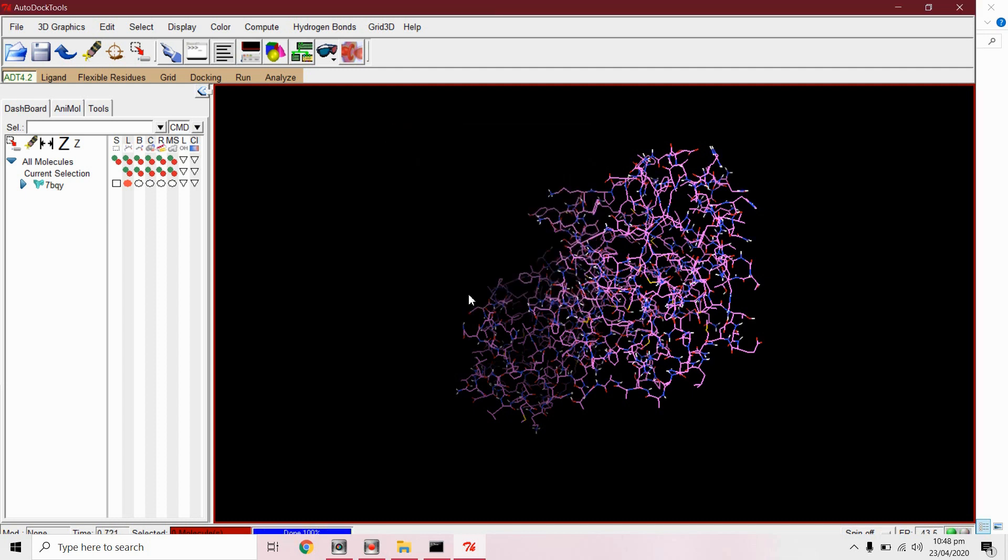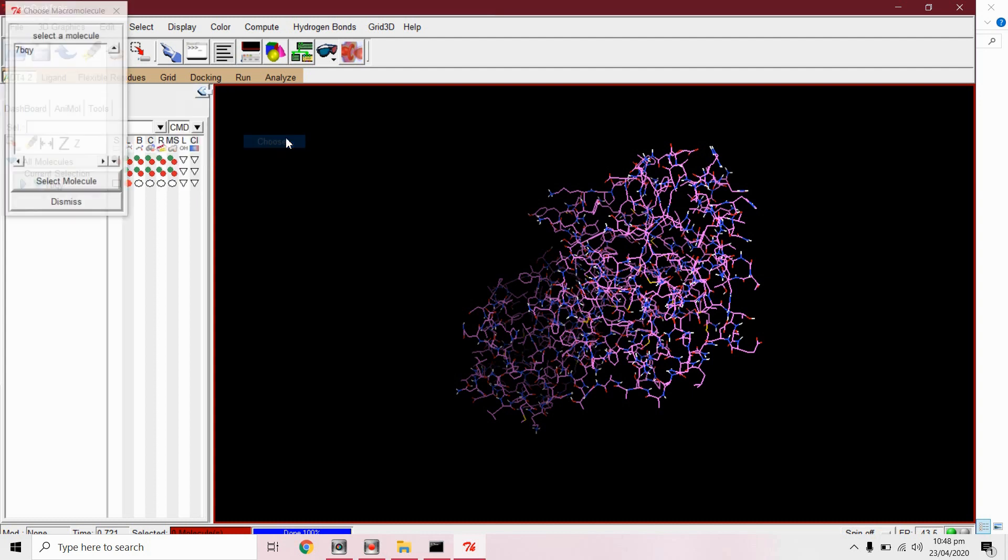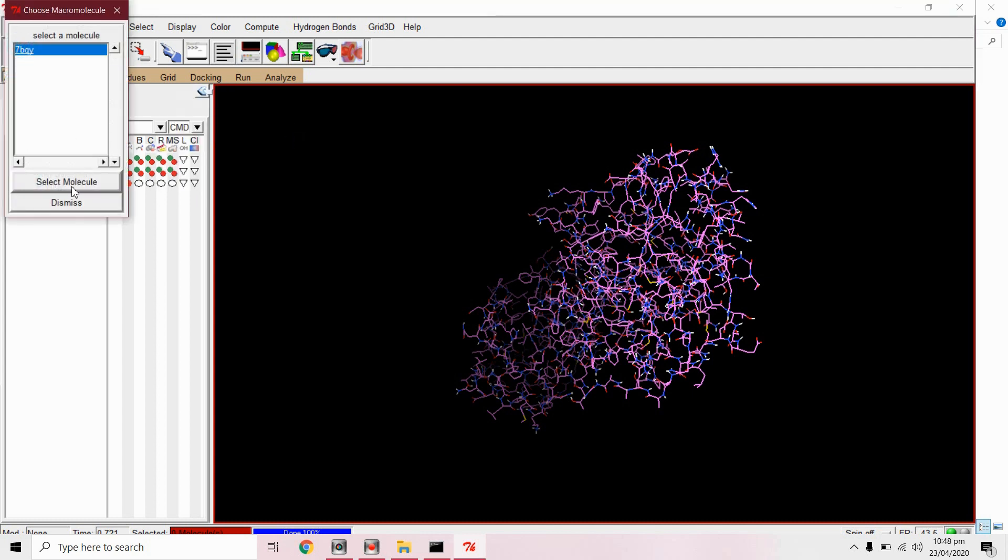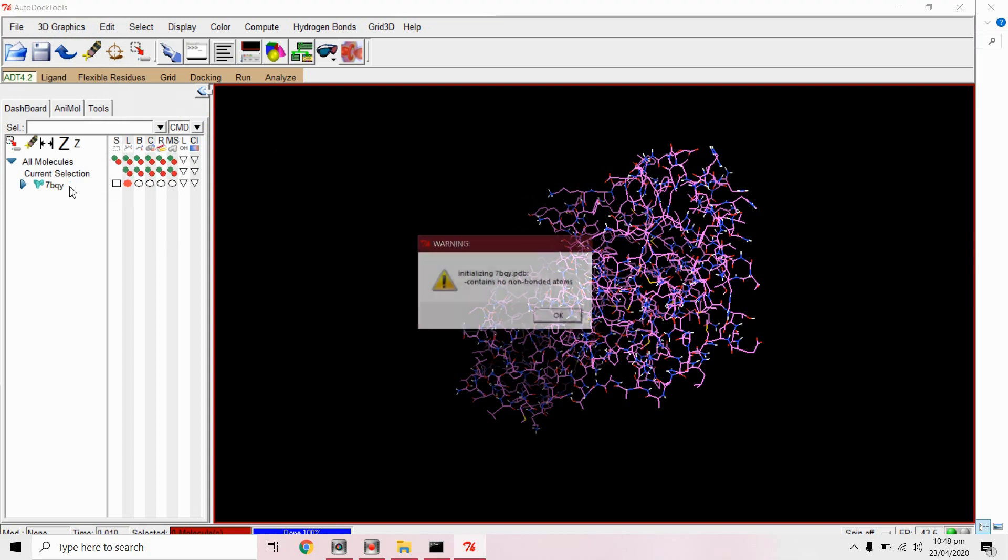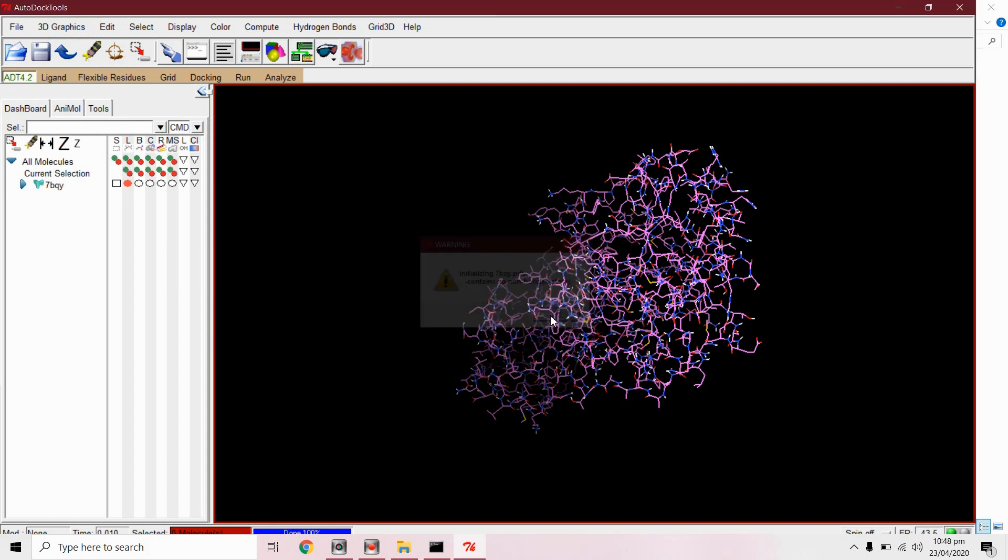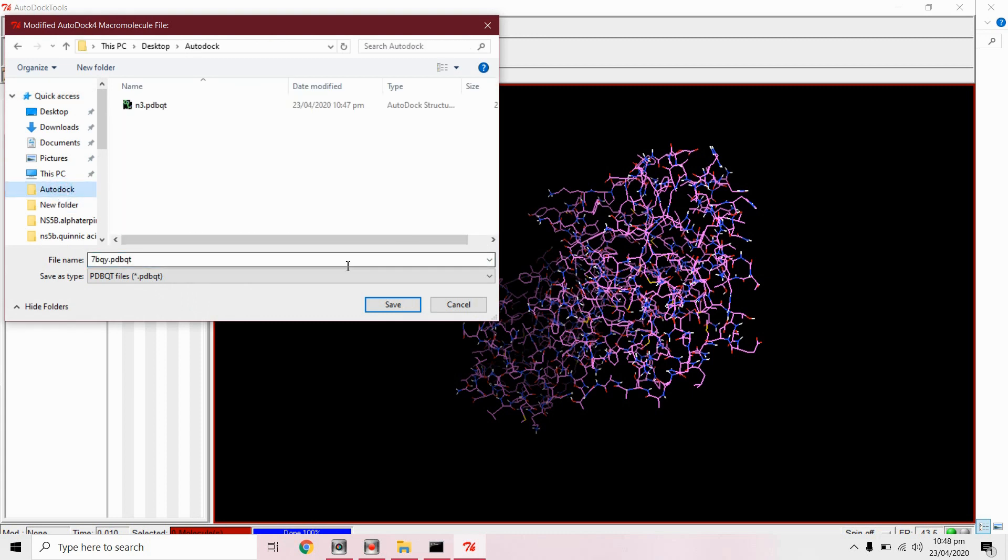From grid macromolecule choose this molecule select molecule. Now we will save this protein in dot PDBQT format.